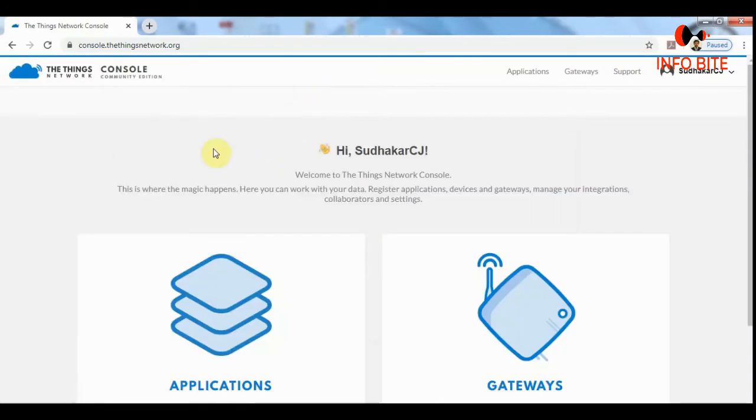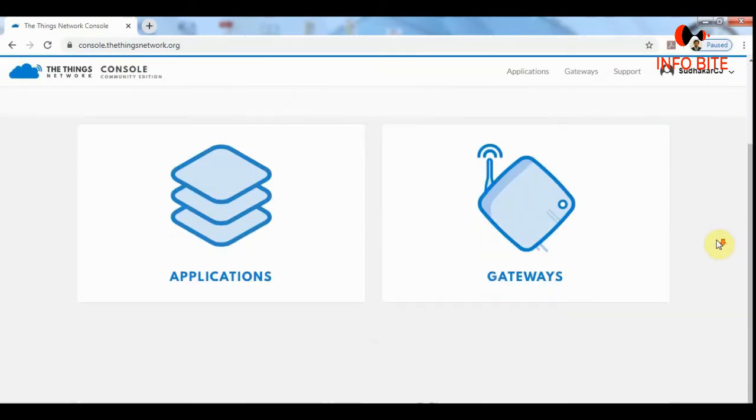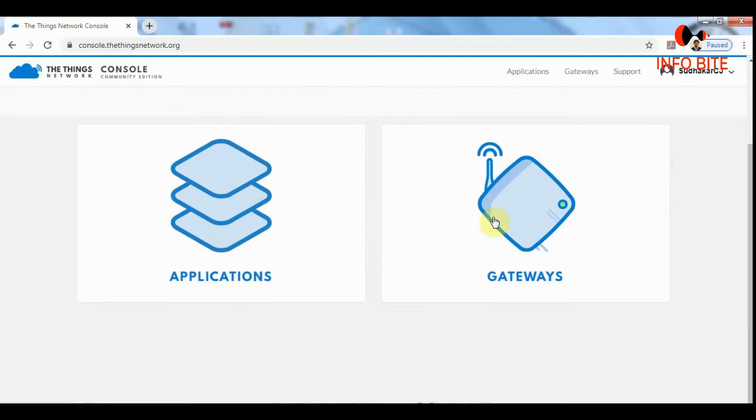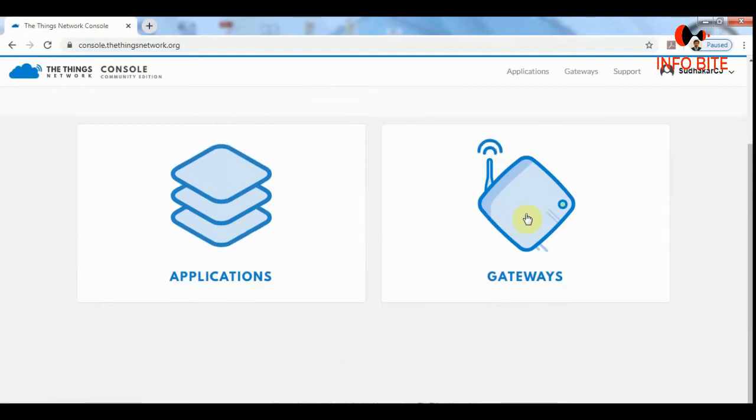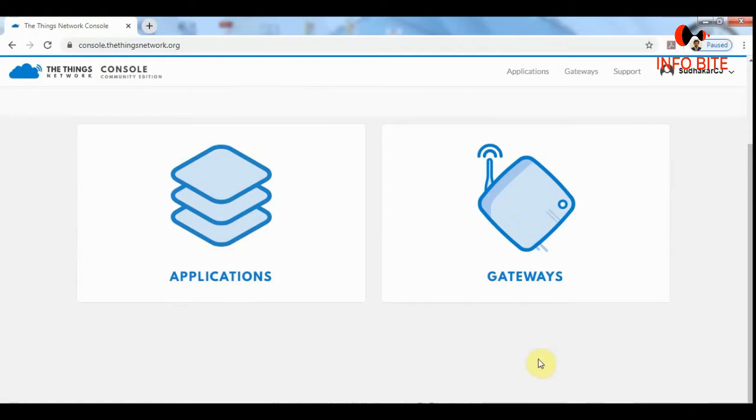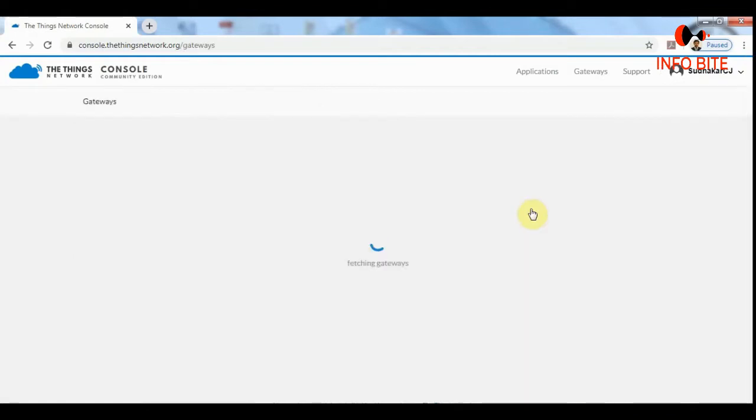In the console page, you can find two options available. One is applications and the second one is gateways. As we are registering the gateway, we need to click on the gateways.